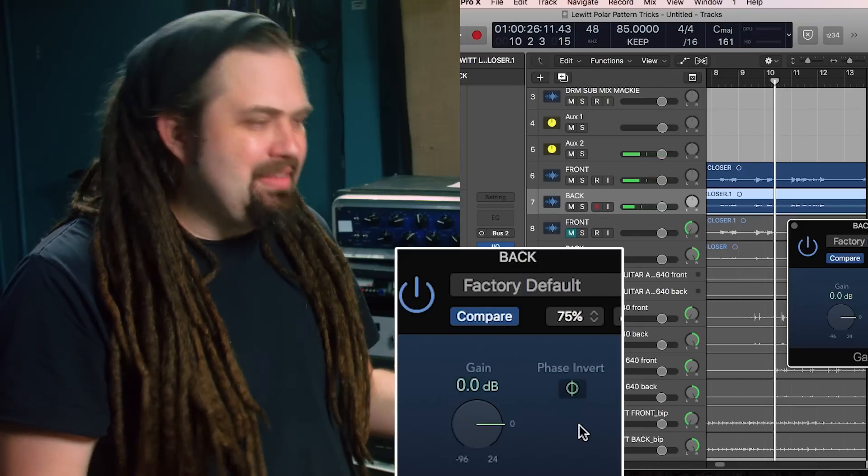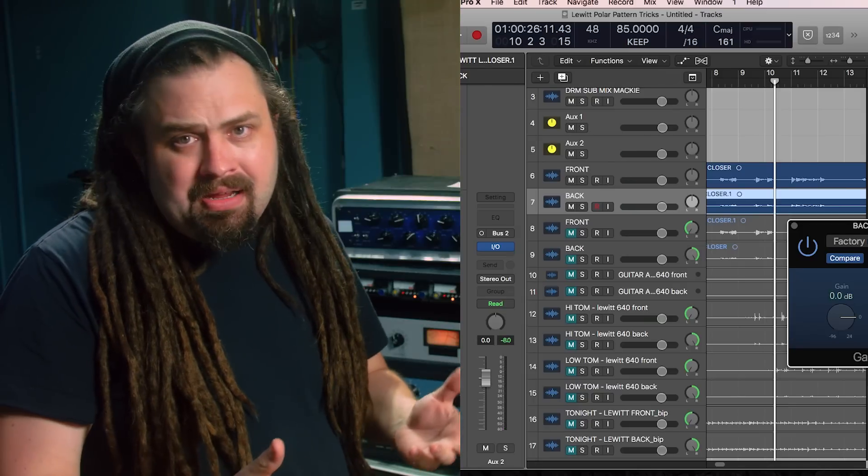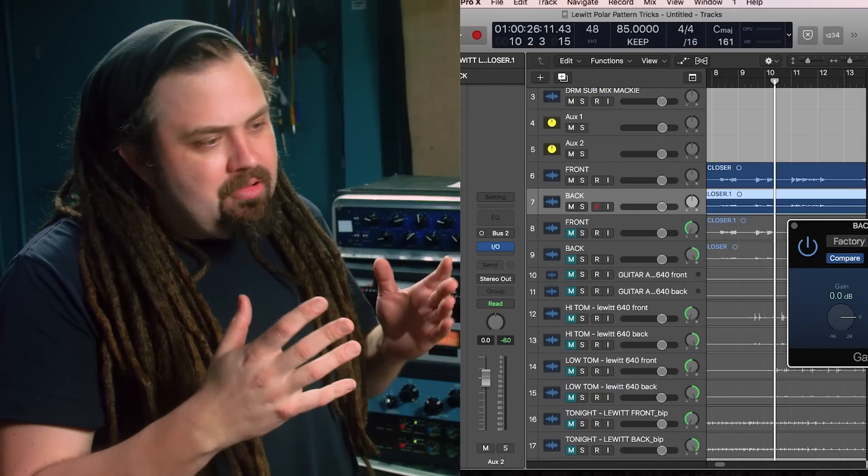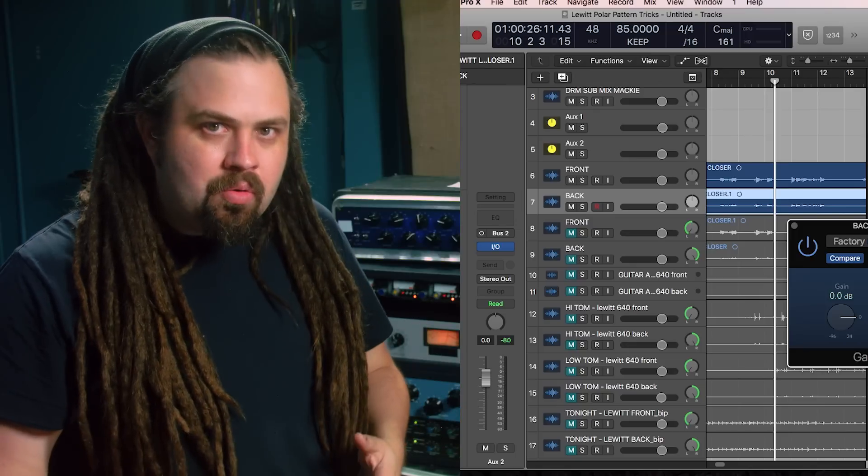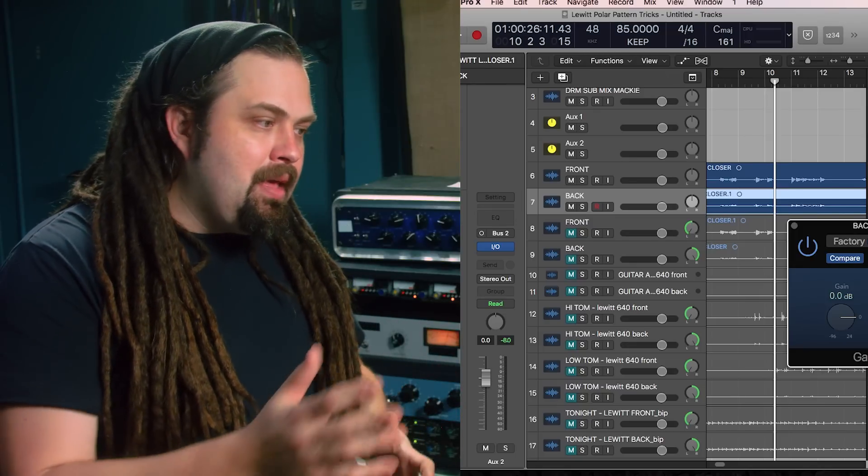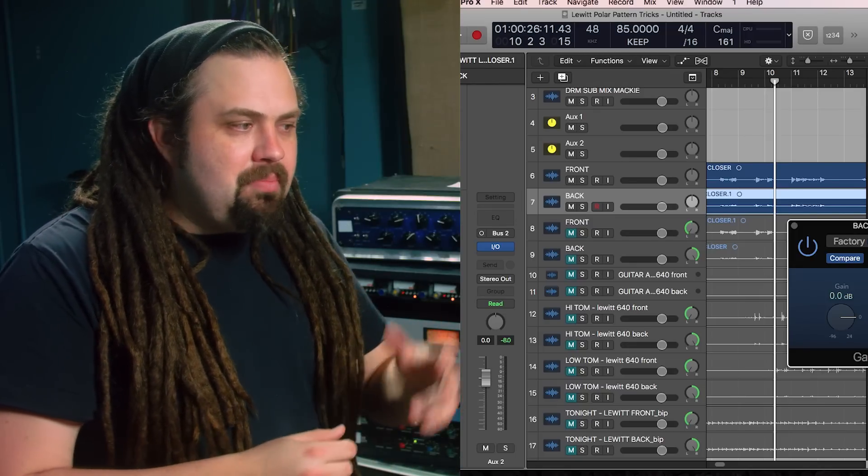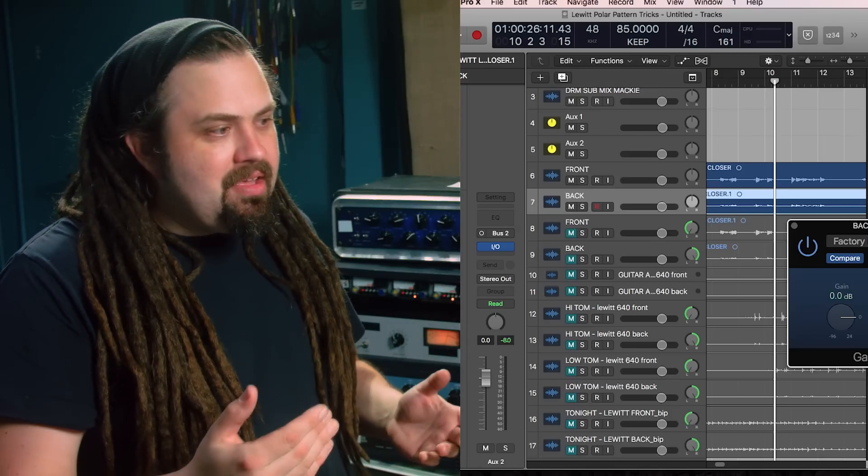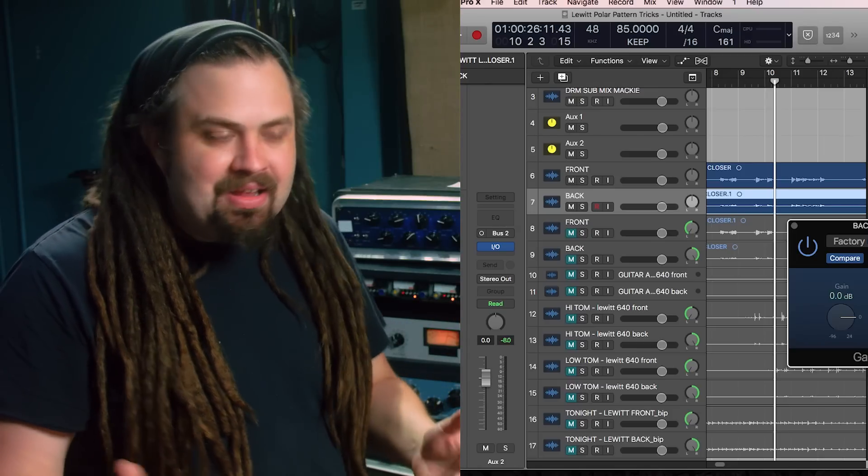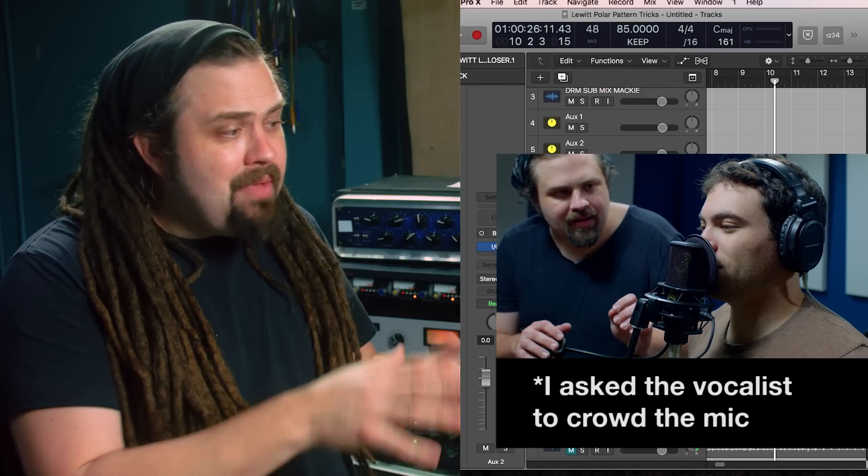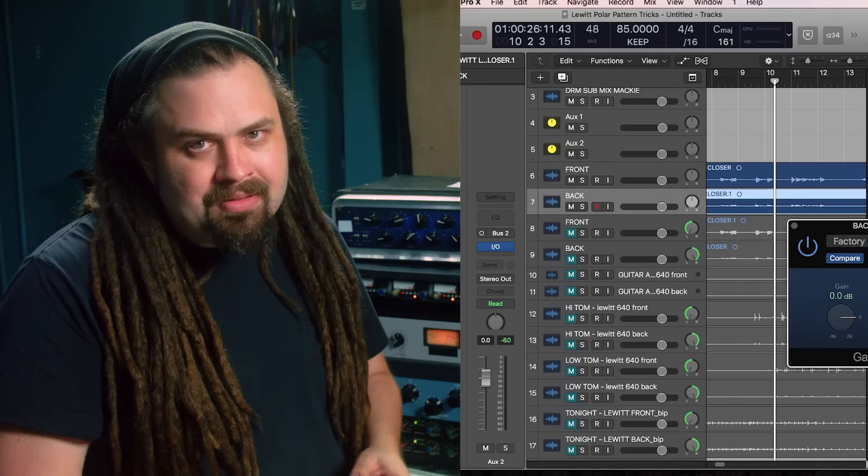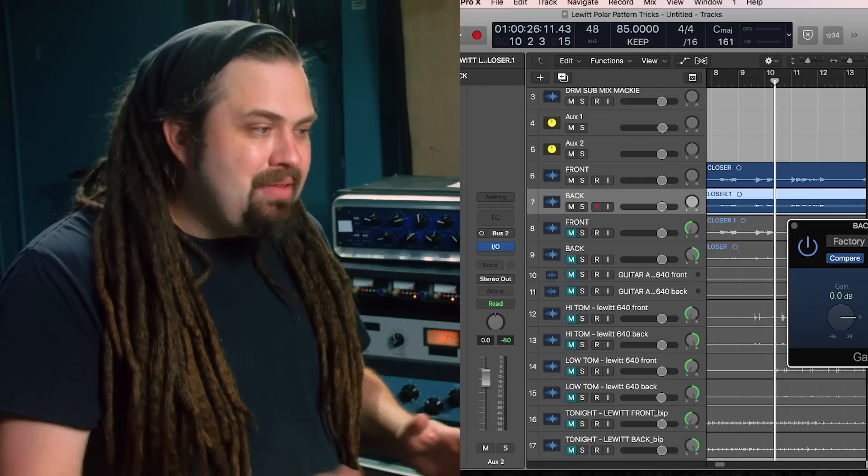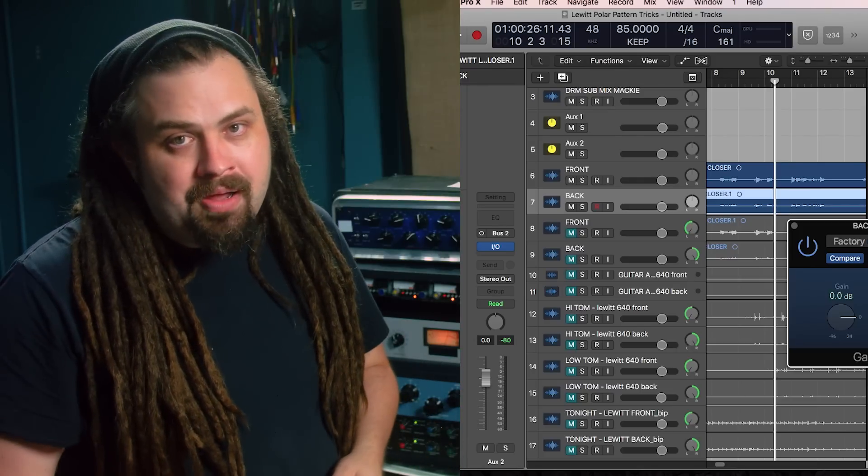So why does this matter? I mean, it is kind of cool in a nerdy way, me being a teacher and trying to explain how polar patterns work to your advantage when recording sounds. But for this, I would say this could be really cool if your vocalist moves a lot. If maybe for a whole half a song they were further away or closer to the mic, you can make adjustments. Not just EQ, but actual proximity effect that the mic is getting. It's almost as if they were a little bit closer or a little bit further away.